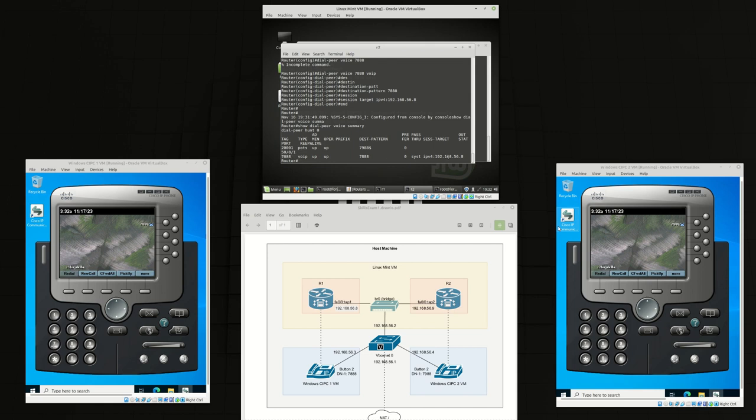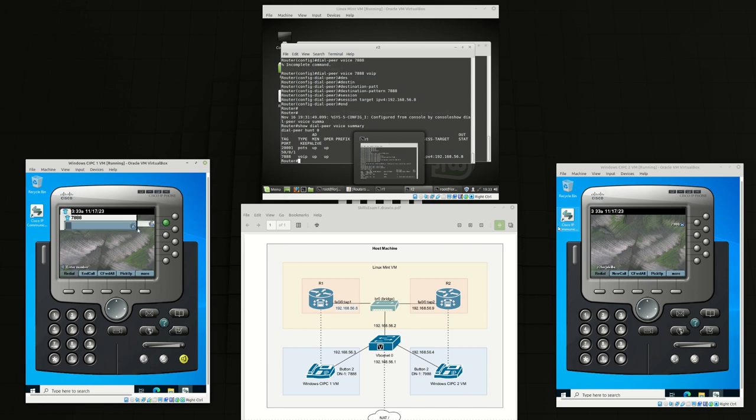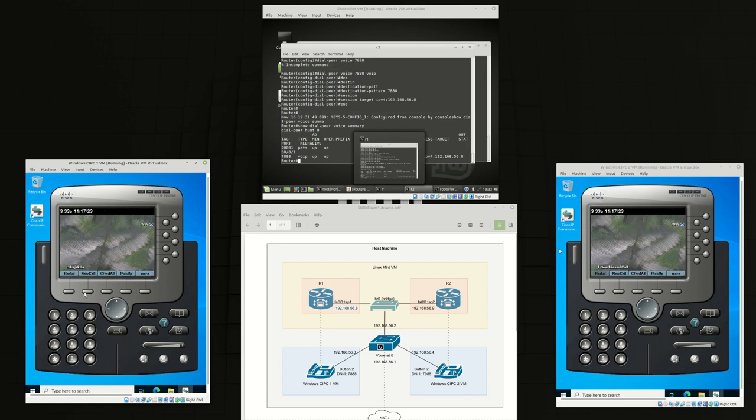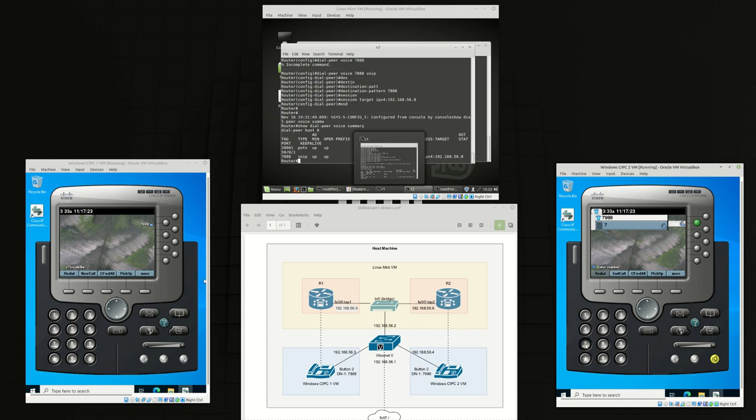Now from the phone we're going to dial 7988. As you can see it's completely working. Now we can end this call and from this phone we can dial 7888. It's working.